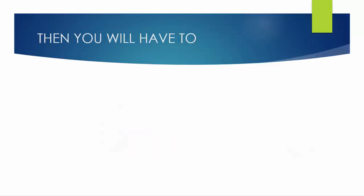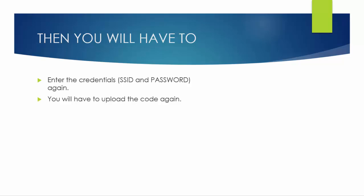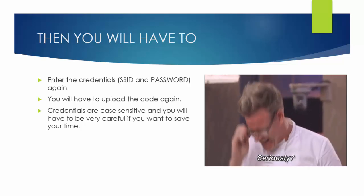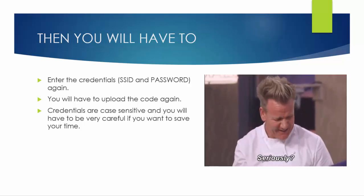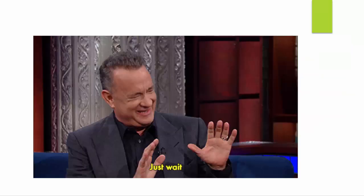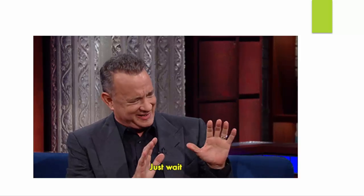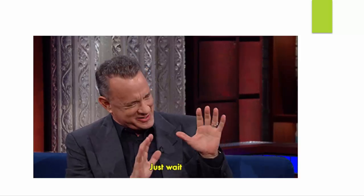Then you will have to change the SSID and password in the code, that means you will have to upload the code again. But remember the credentials are case sensitive, so you have to be very careful if you want to save some extra time, as the uploading and changing of the code is already going to take some time, so that can make you frustrated. But wait, I have a solution for you.